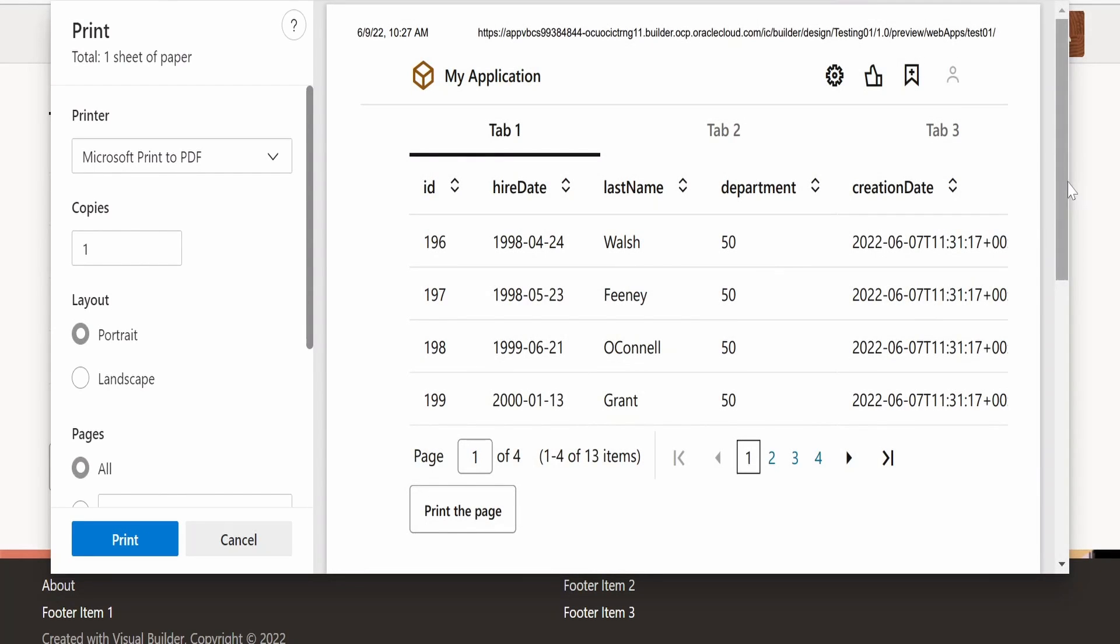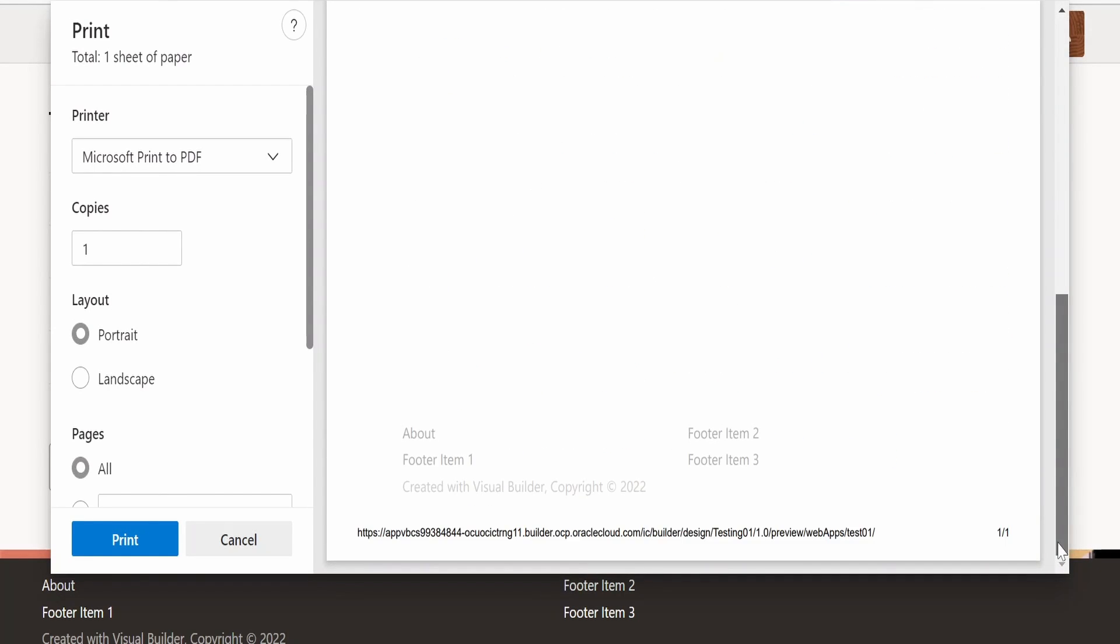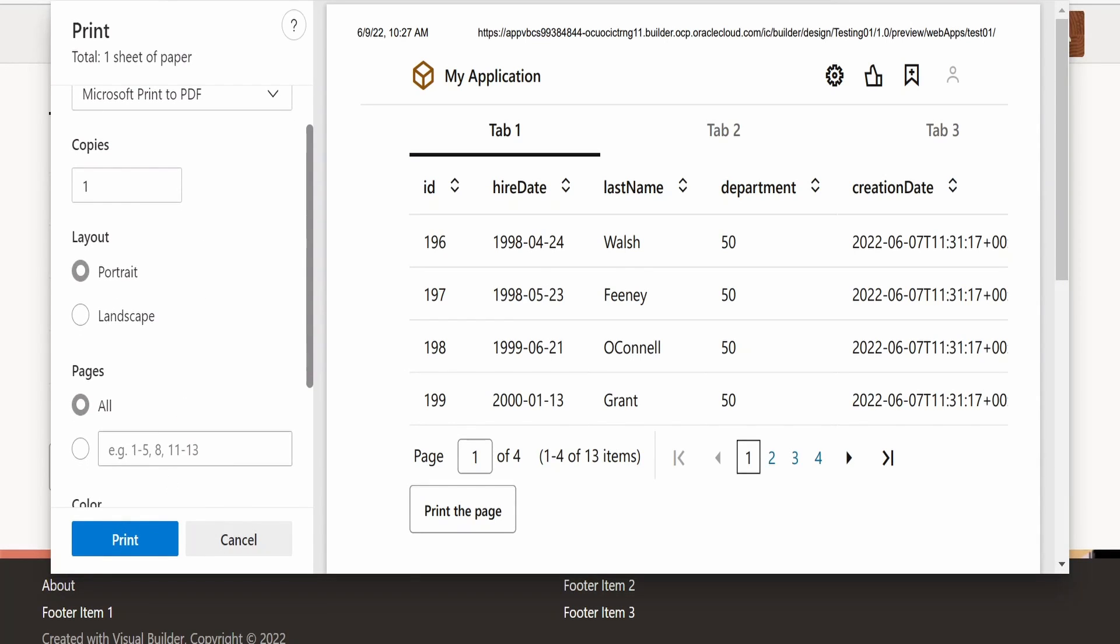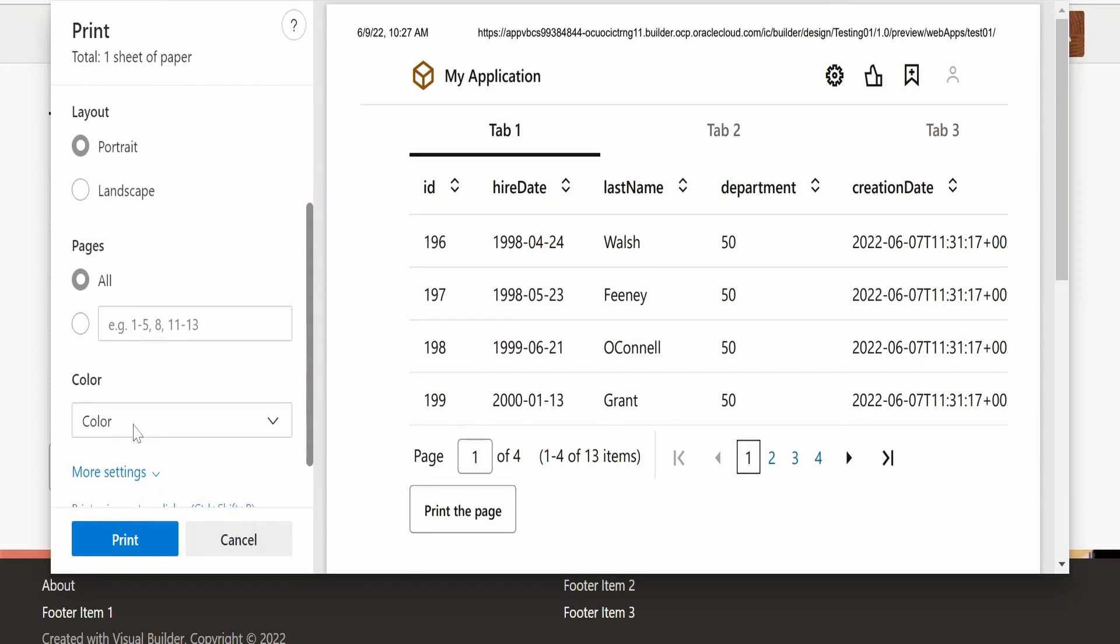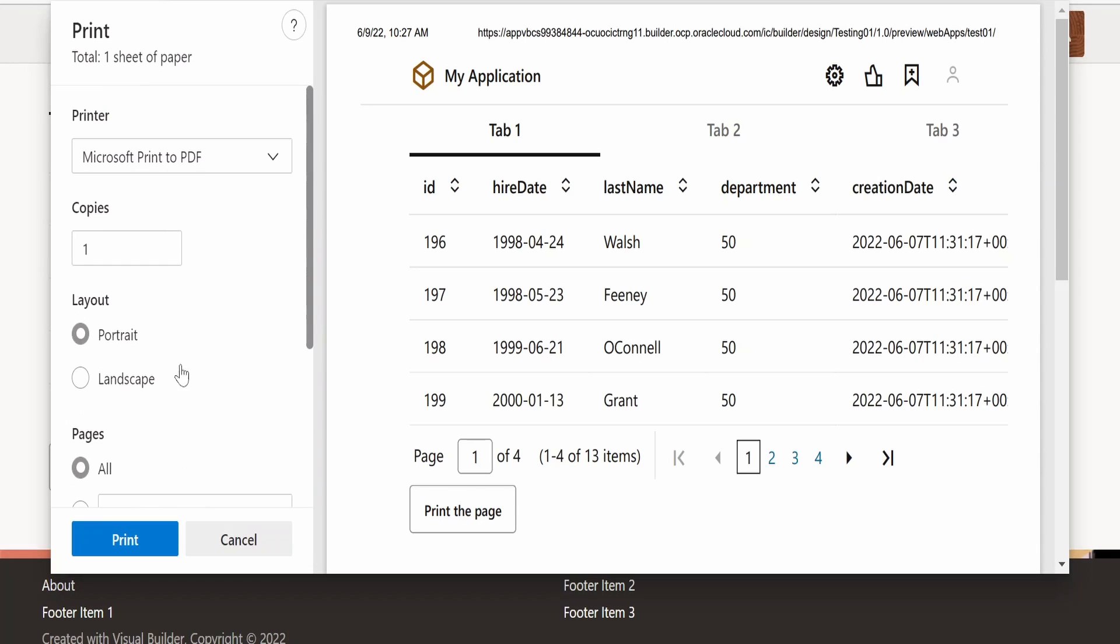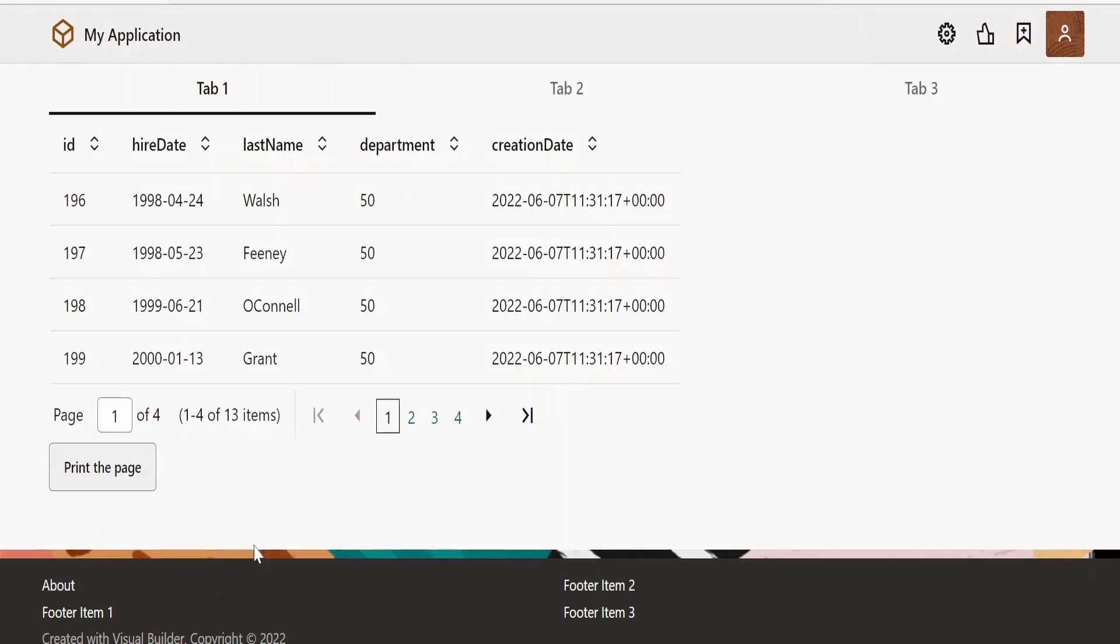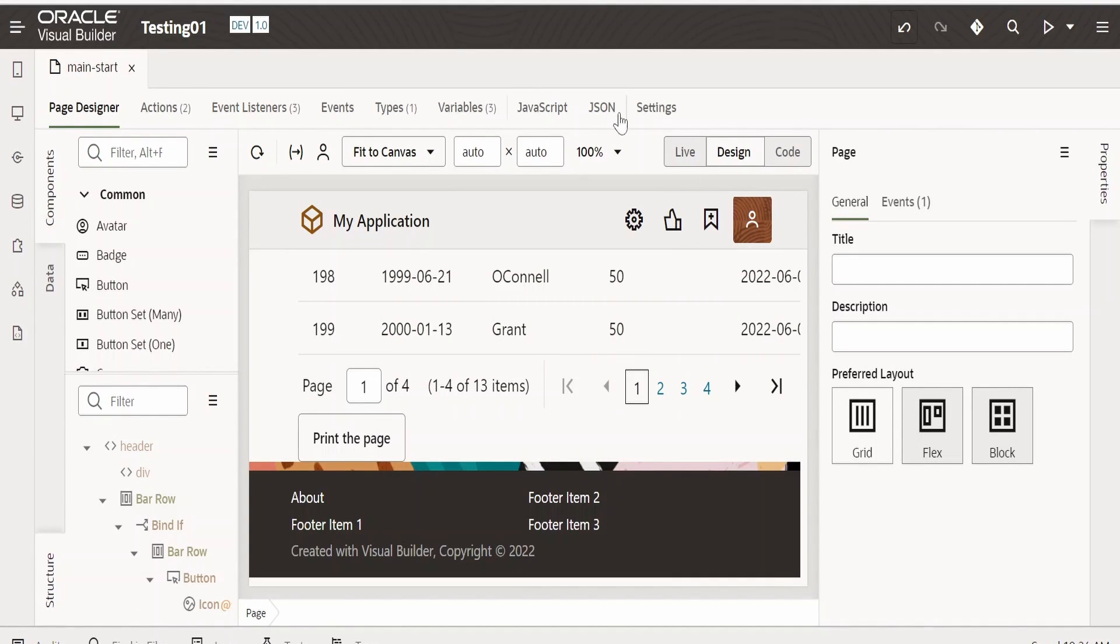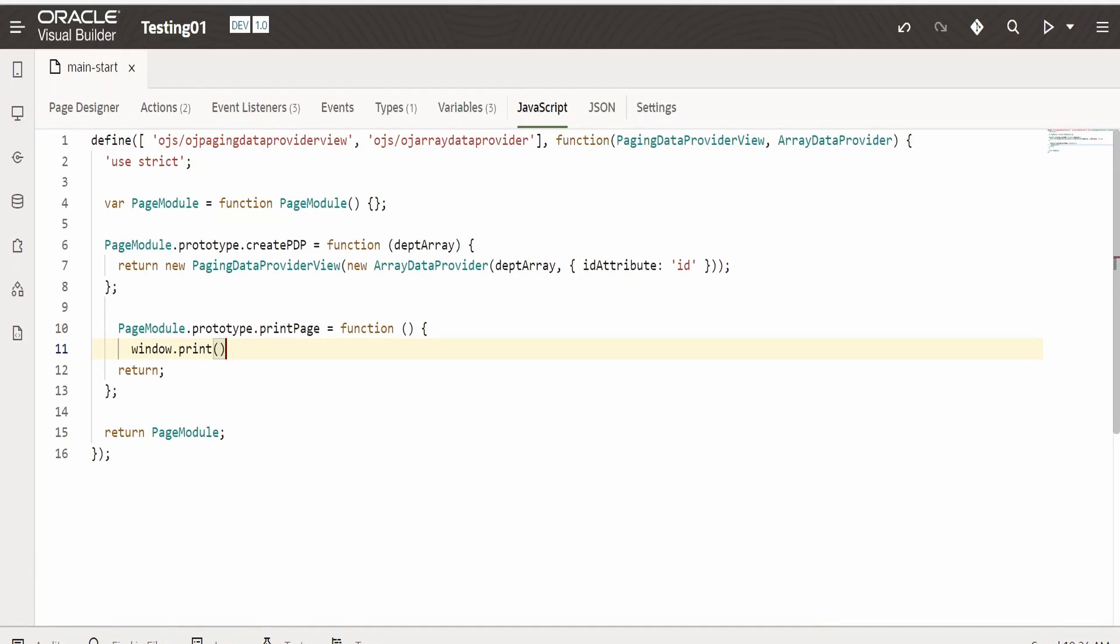And here is the page details. Now we can print by selecting the printer and we can go for printer properties and change, and we can also save to PDF and do lot more things with this. So like this, we can enable the print the page option in VBCS application. That is by creating a one-line JavaScript code, that is window.print().